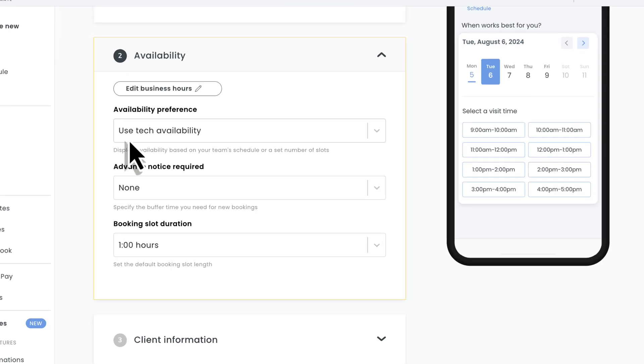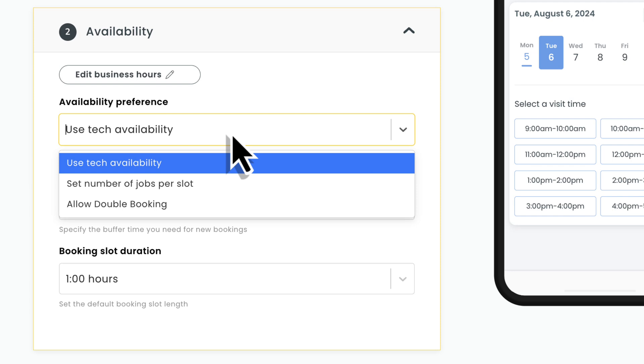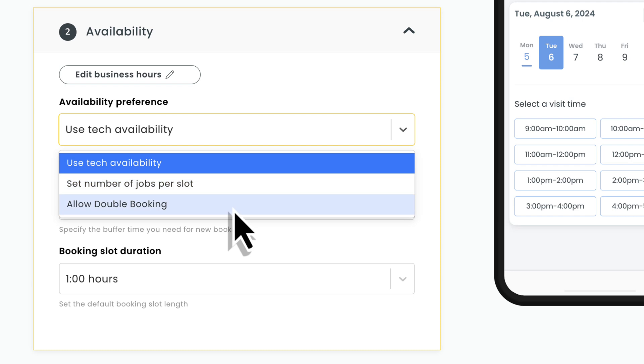After that, we'll choose our availability preference. You'll be able to choose from using your tech's availability, setting a default number of jobs per slot, and allowing double booking.